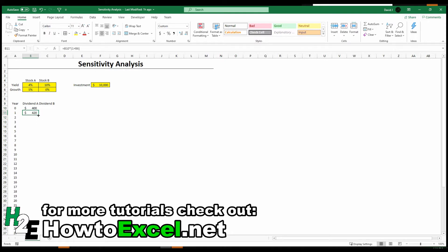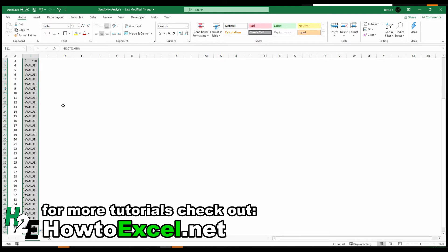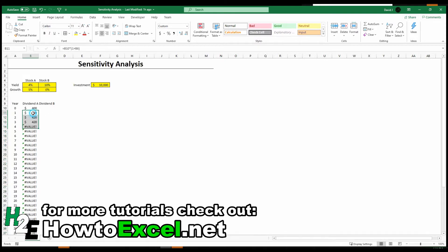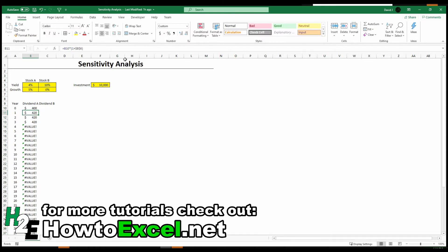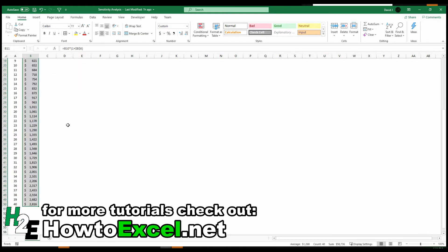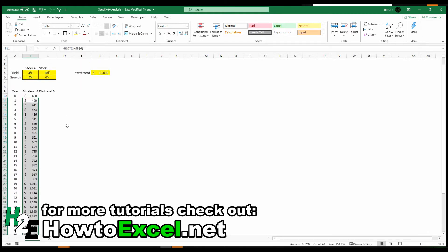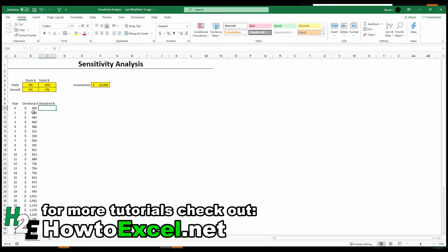And copy this all the way down. I forgot to freeze the cells here. So I want to keep that growth rate intact. So now we can see what that dividend income looks like over the years as it's continually increasing by 5%.